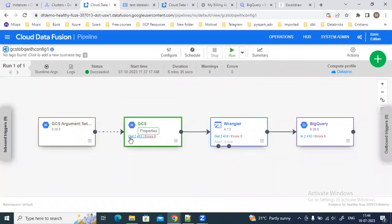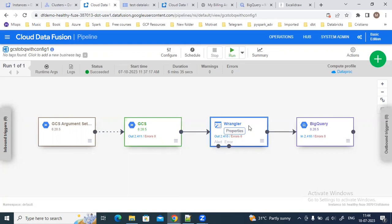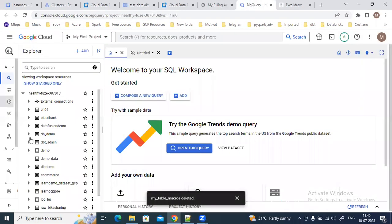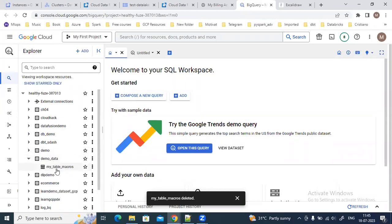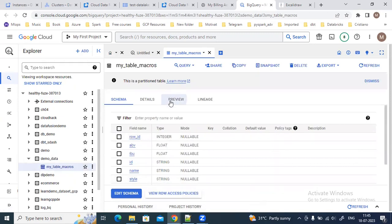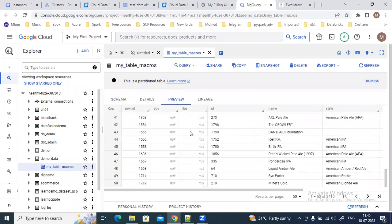The pipeline has succeeded. You can see the output record count for each plugin block: from GCS the output is around 2,411 records; from the Data Wrangler after transformation it's around 2,410 records — the header row was removed, which is why the count reduced by one. There are no errors, and all records have been uploaded to the BigQuery table.